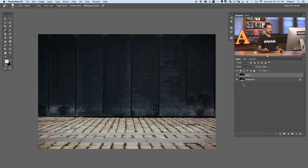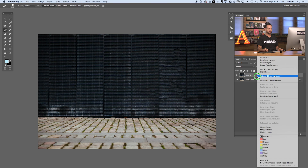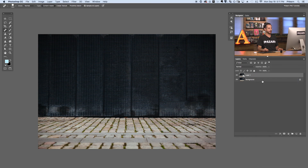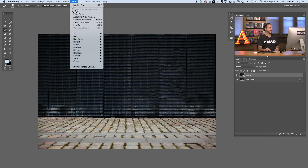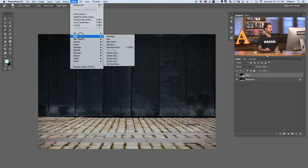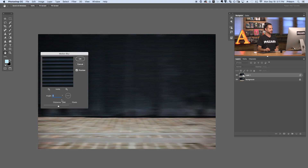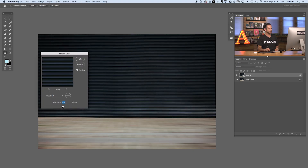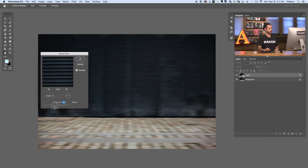Let's go ahead and convert this to a smart object. Simply right-click on your layer and go to Convert to Smart Object. Now we're ready to blur — our subject is gone. We're going to go to Filter, down to Blur, and over to Motion Blur. This is just a really simple blur — going left to the right and it's going to look awesome.